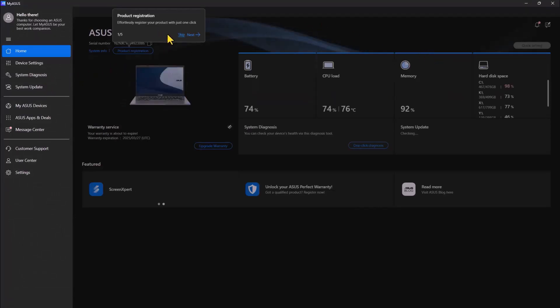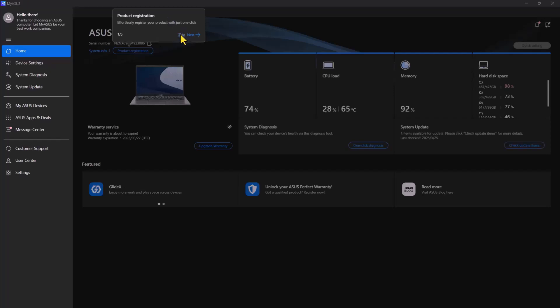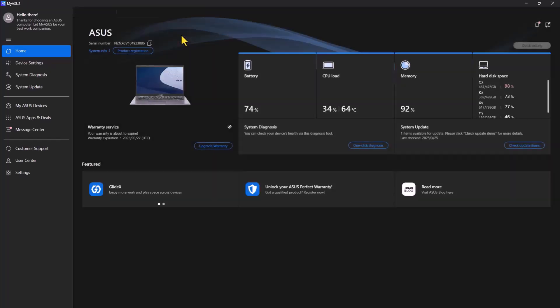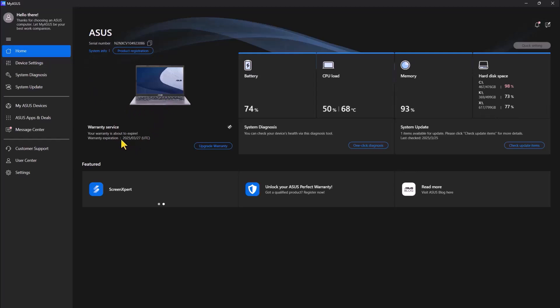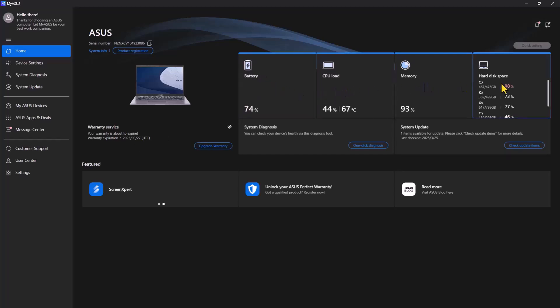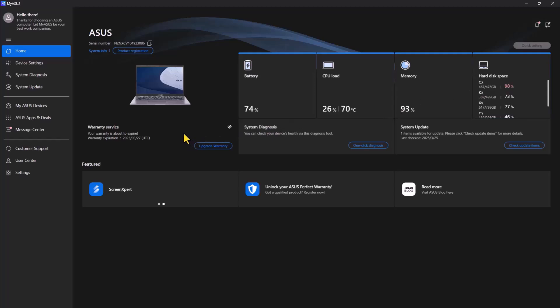Now I'm going to skip the product registration. So this is all you can do on this interface. You can check the battery health, CPU load memory, and disk issues, if there's any or how busy the disk is.